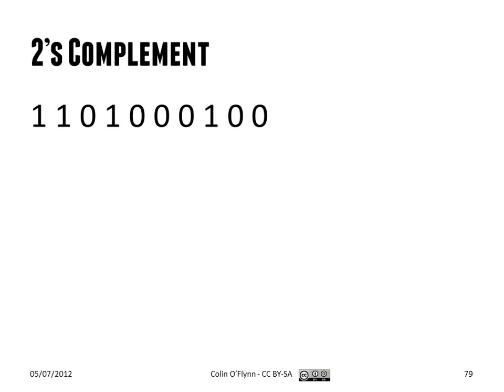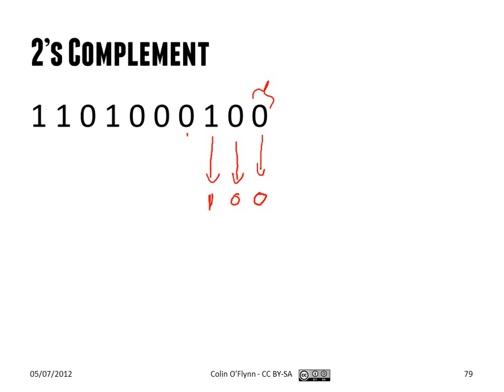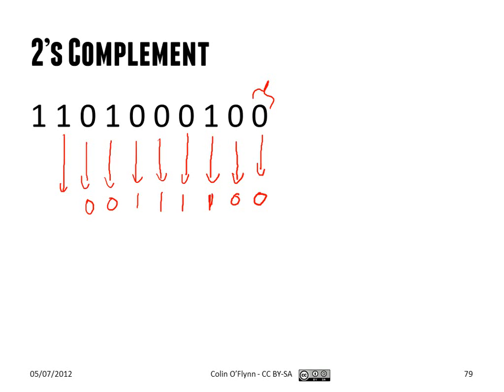So the second way to do it is just you directly write down the original number starting here, so starting at the right-hand side. And you write it down until you encounter your first 1, and you write that as is, and the rest of the bits you invert. So this works out to be the equivalent as the previous system. Does it work like for all numbers? Yep, so for any binary number, this system. So both of them will result in the same number. So if you ever want to check your work, you can do both of them.